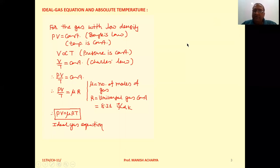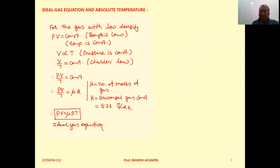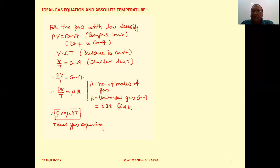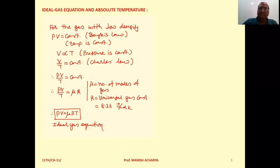We can develop a thermometer using gas. If we use gas, then irrespective of the type of gas, if the gas is with low density, it will show the same type of behavior. At constant volume, the change in pressure, or at constant pressure, the change in volume — this type of behavior will be almost the same for all ideal gases.